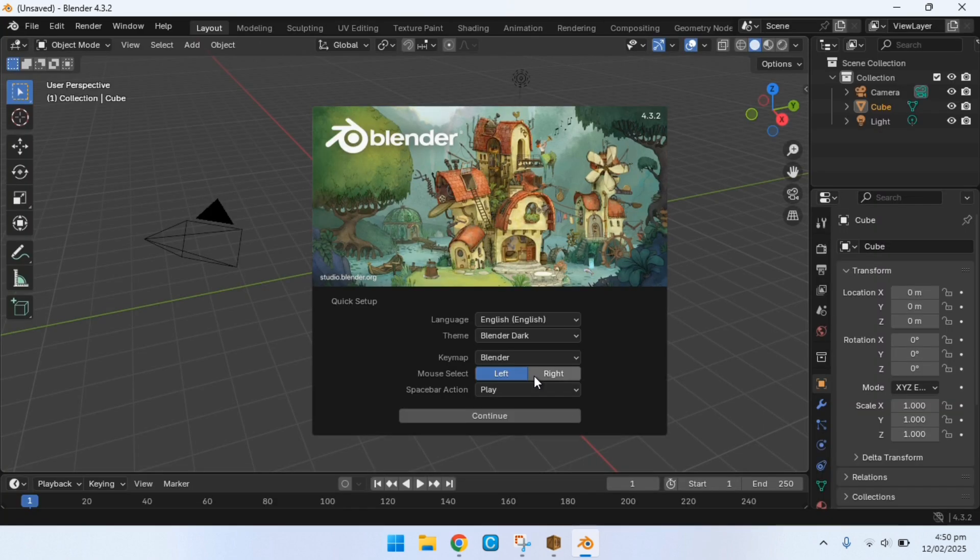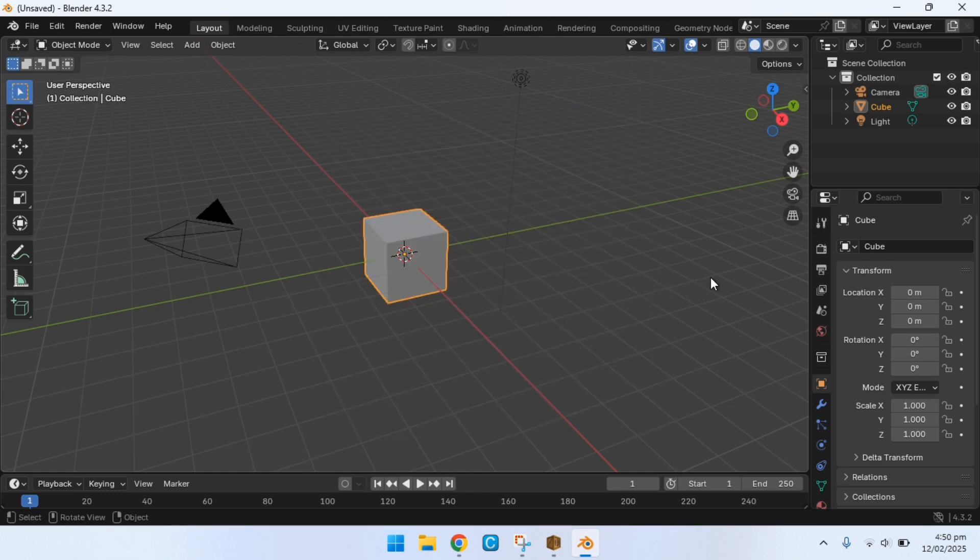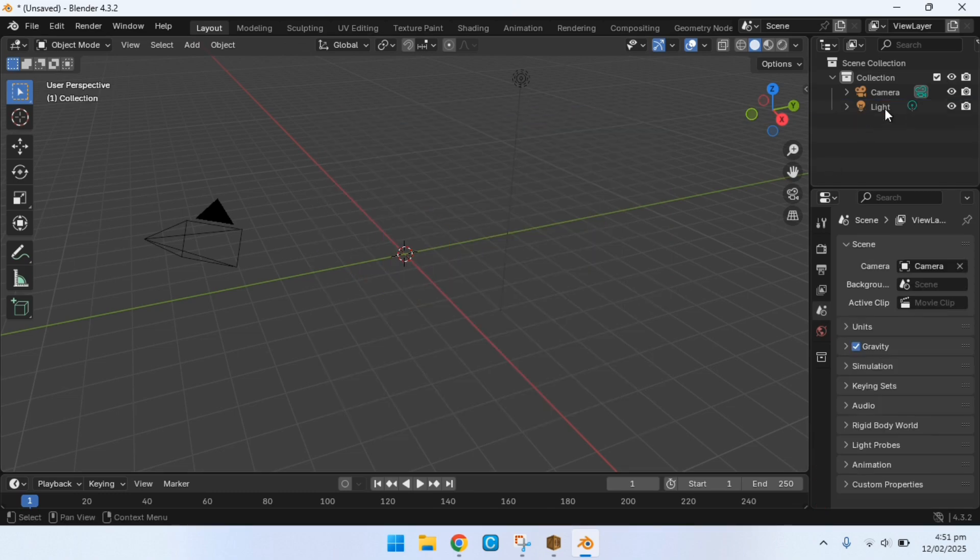And now we have the time where we have to open up Blender. This isn't a Blender tutorial but I'll show you some of the basics that we need to know to actually follow along with this tutorial. Once it finally boots up just click anywhere on the screen. Now here we're going to press the delete key to get rid of all of that unnecessary junk.